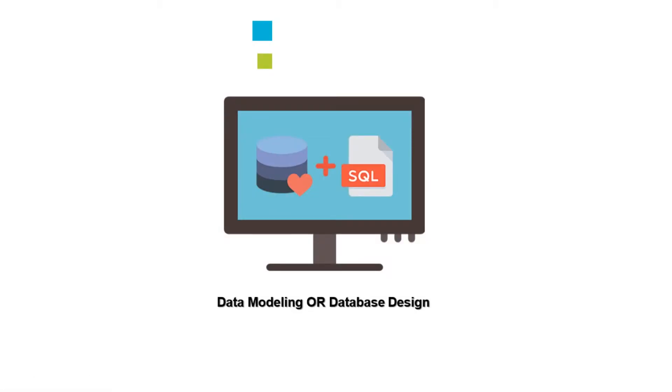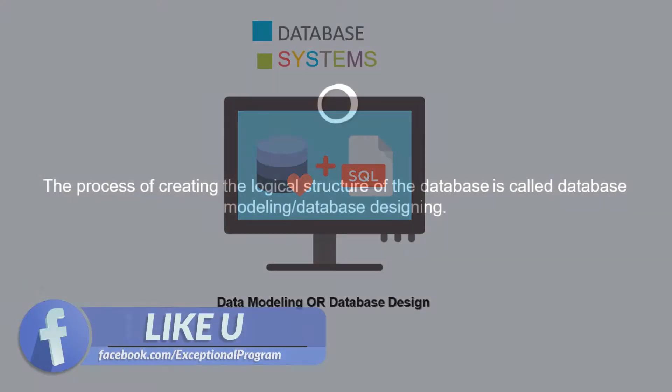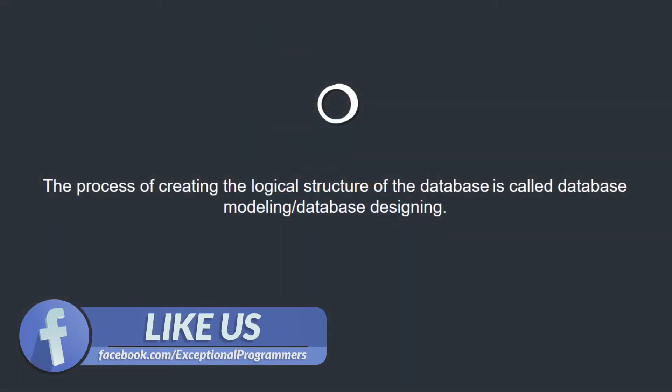Hello my dear students, welcome back after a short break. Hope you all are okay and enjoying this course. In this lecture we will discuss about data modeling in database management system.